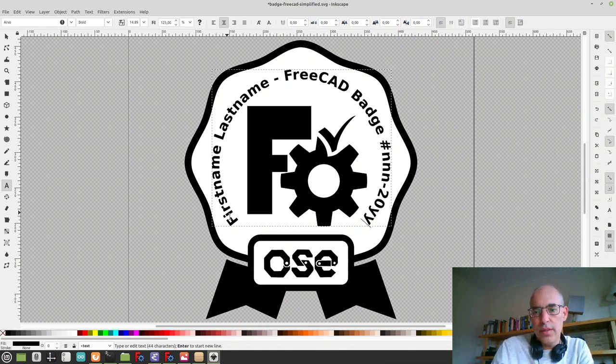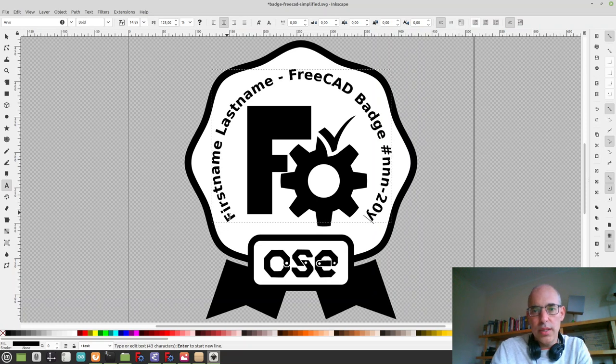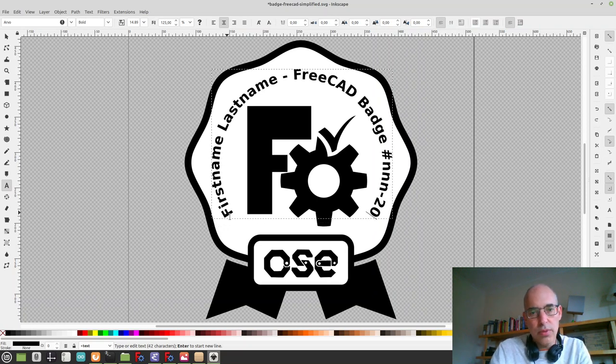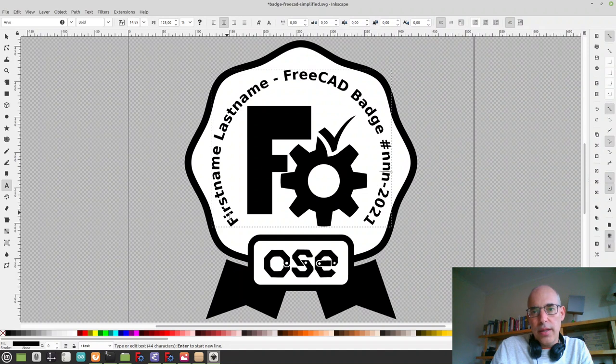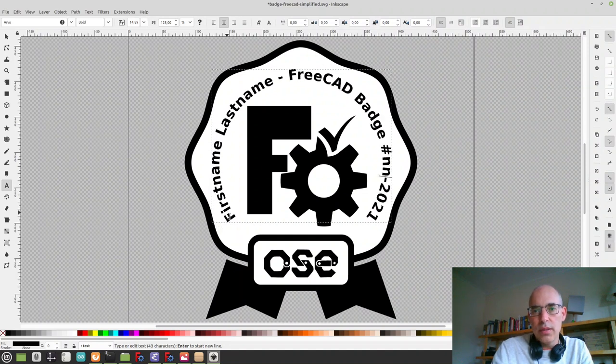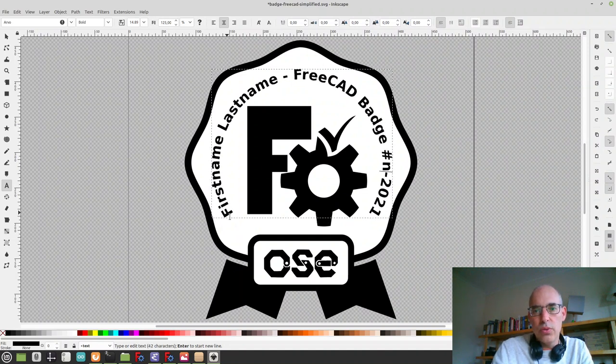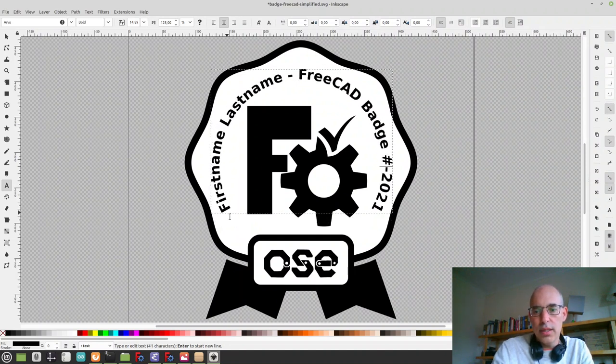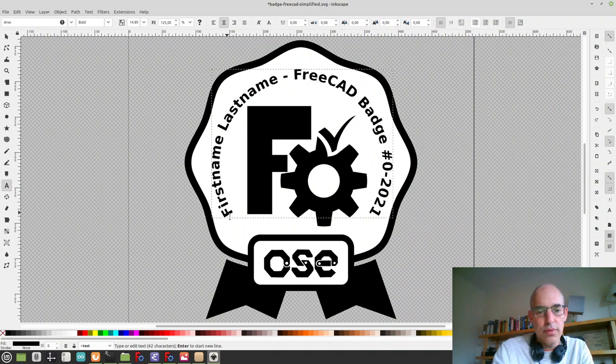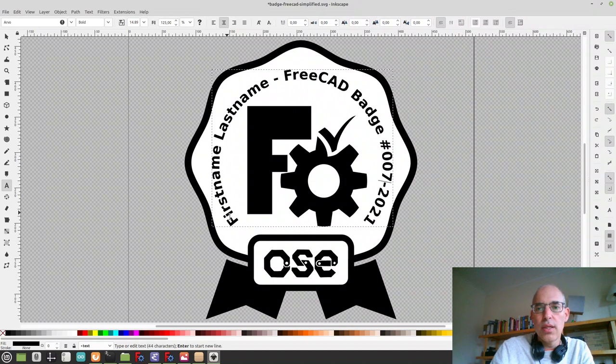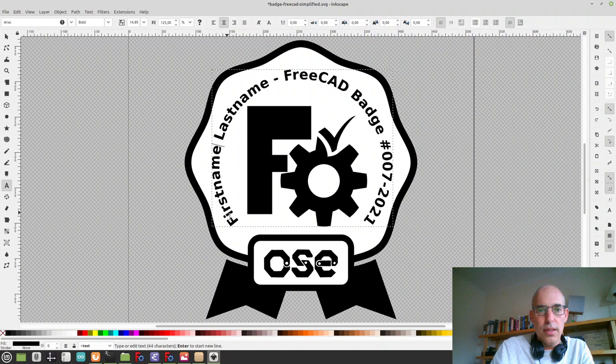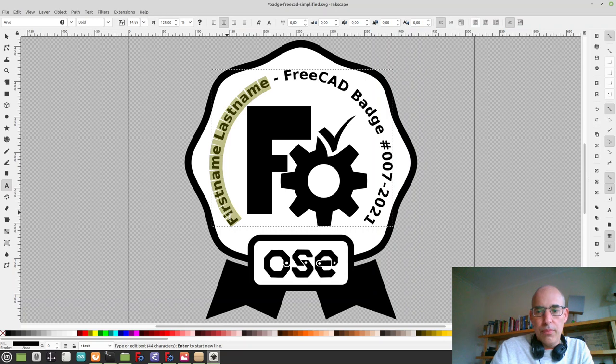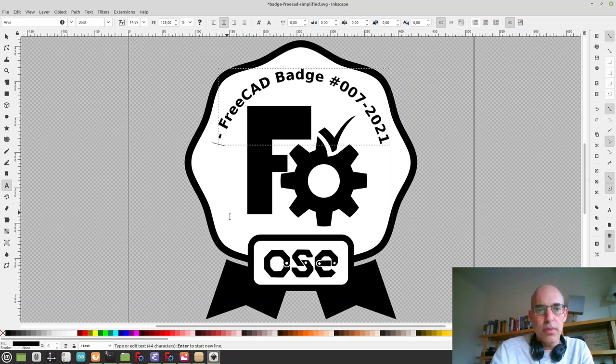So now I just have to modify the year the badge was created and the number. You should do leading zeros, so let's say if this is badge number 007, and lastly you put in your name.